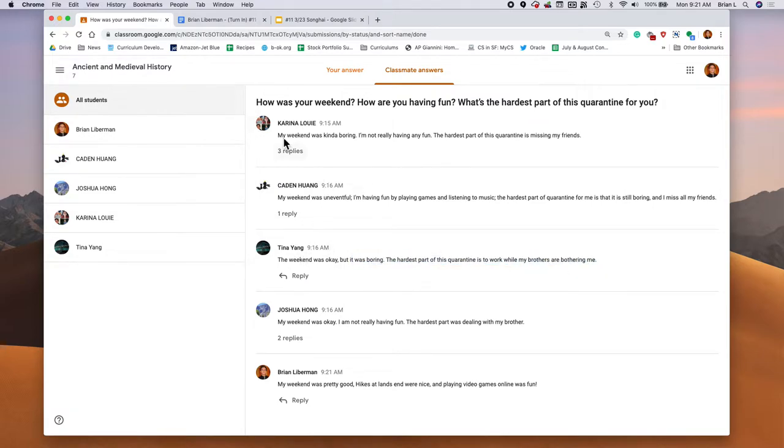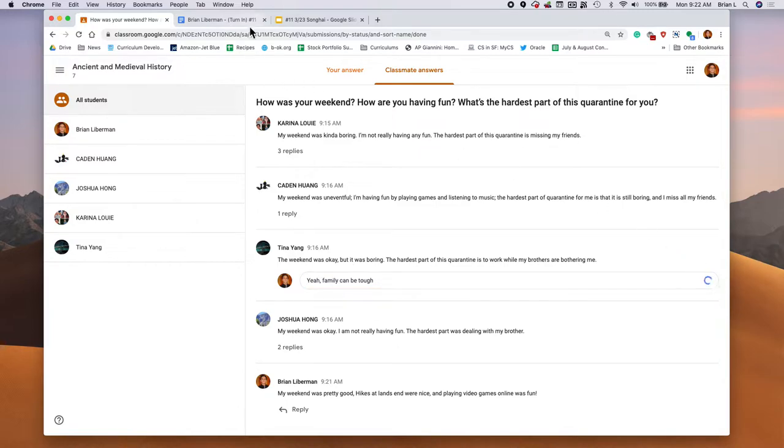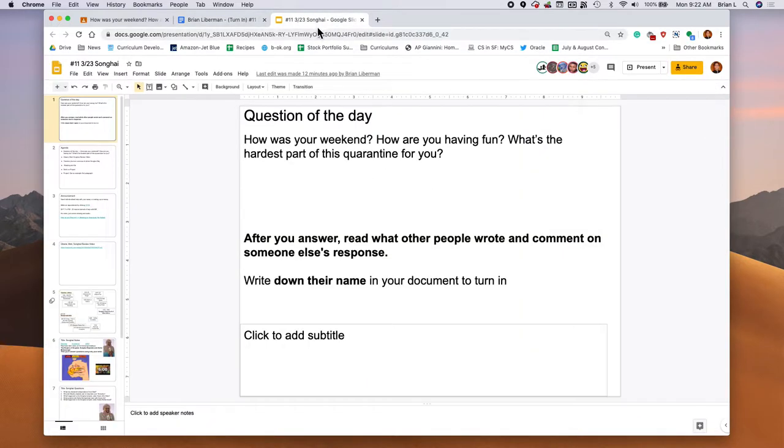The hardest part of this quarantine is to work while my brothers are bothering me. Yeah, that's a toughie when you have families. Yeah. Family can be tough. So just respond to somebody. Then in your document, say who you responded to. I responded to Tina. Pretty easy.